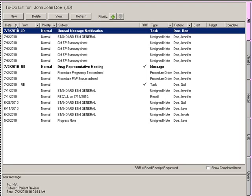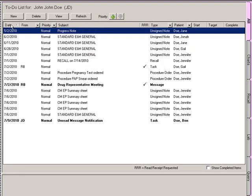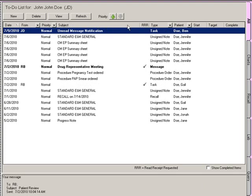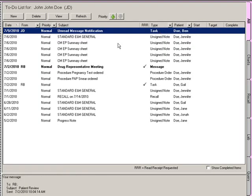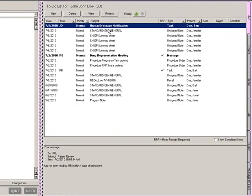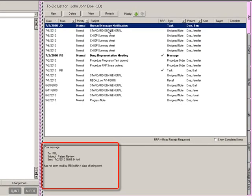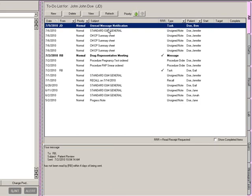You can filter data within the to-do list by clicking the column headings to sort on that item, or click the corresponding drop-down list in the column heading to select specific data for that column. For example, if you wanted to view Messages only, you could click the Type column drop-down list and select Message. If you highlight a message or task, you will see a preview at the bottom of the screen. If you check the Show Completed Items option, completed tasks will be included in the to-do list. To open an item, highlight it and click the View button or simply double-click the item.